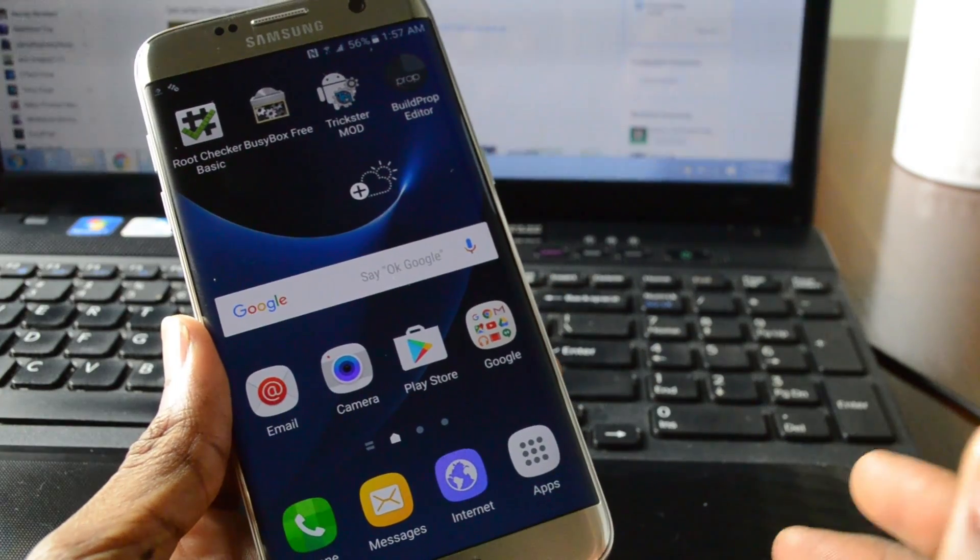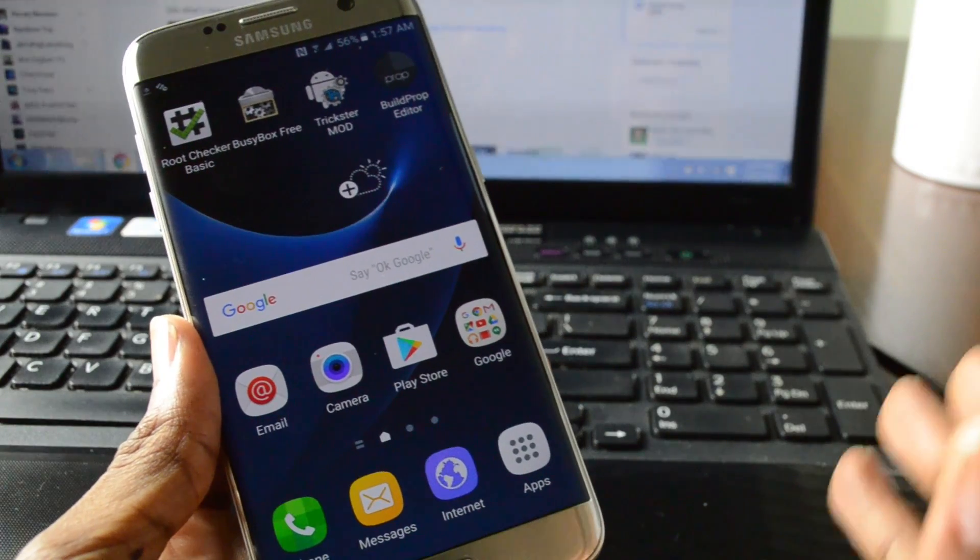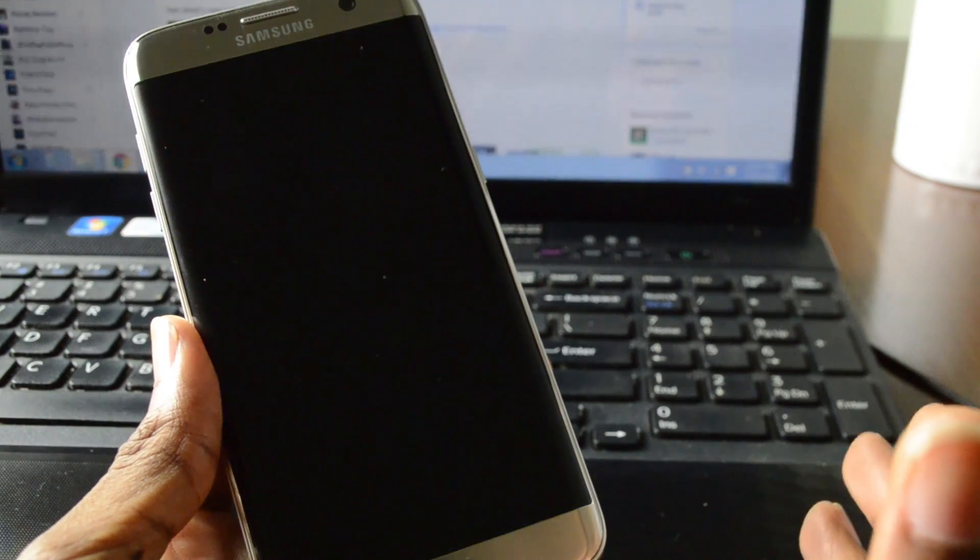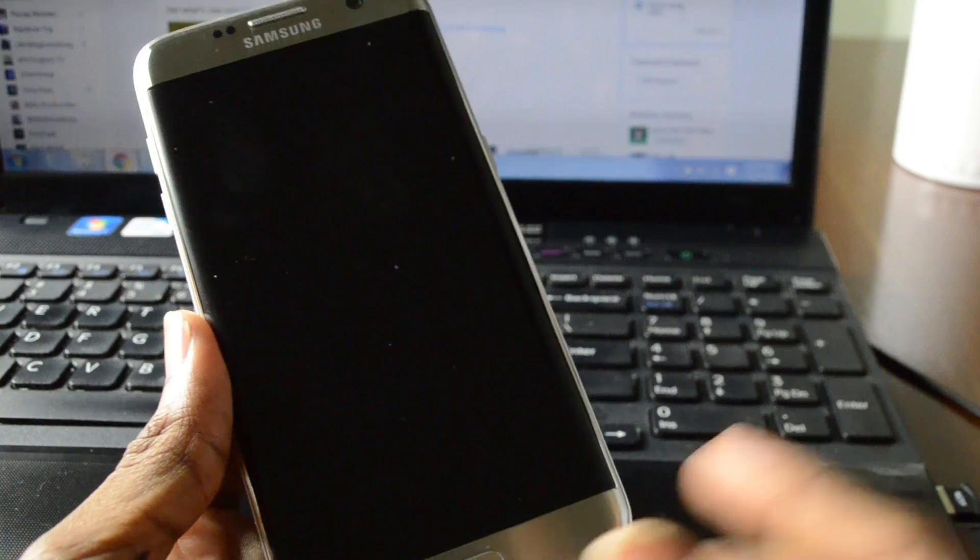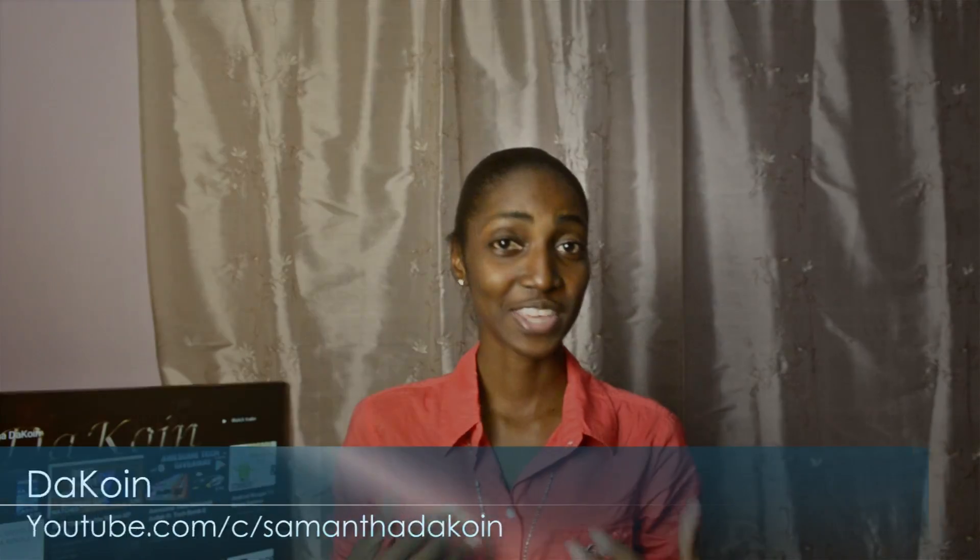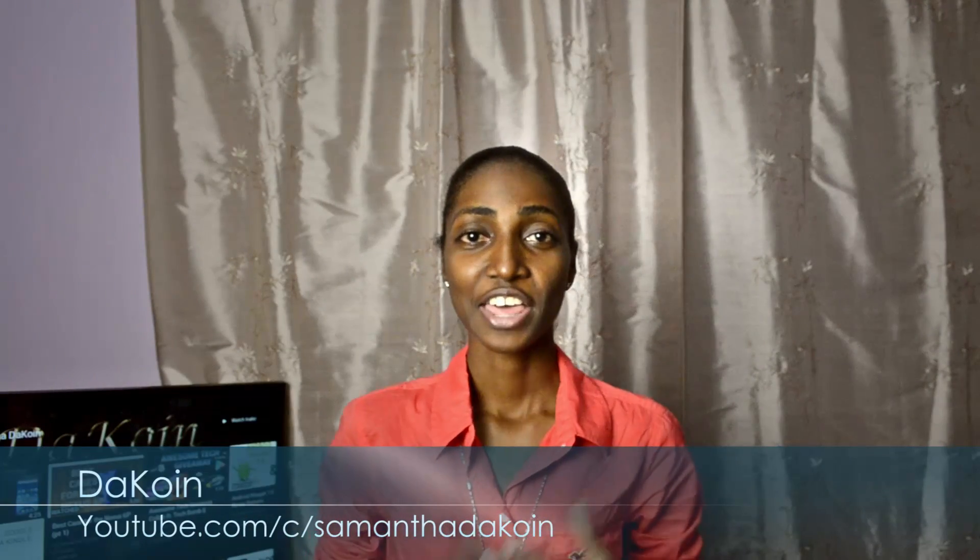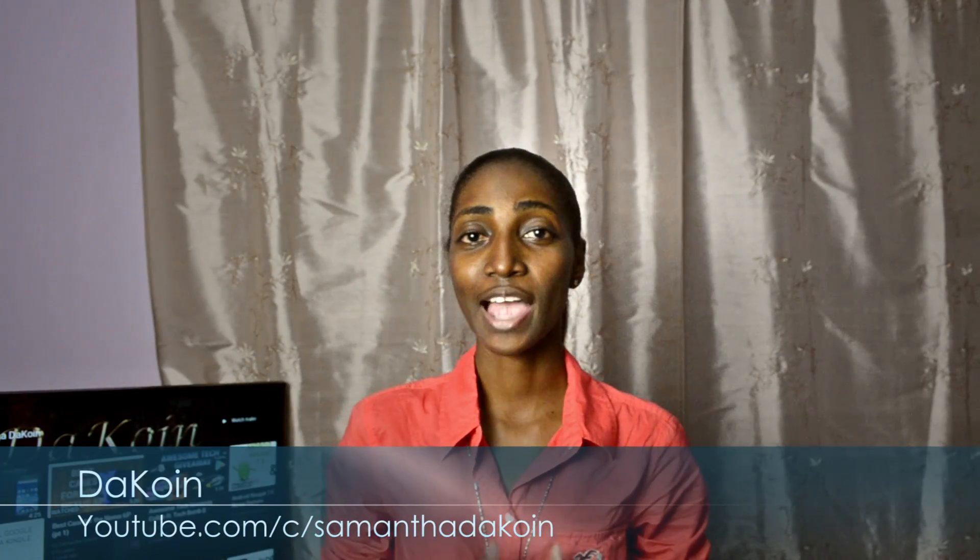As long as your S7 or S7 Edge is a Qualcomm based device it should work. So that's it guys. That's how you root a Galaxy S7 or S7 Edge on an AT&T network. For all of you flashaholics who love to install your favorite custom ROMs or your favorite root apps, well happy rooting. As always my name is DaCoin and I'll catch you in the next one. Peace!